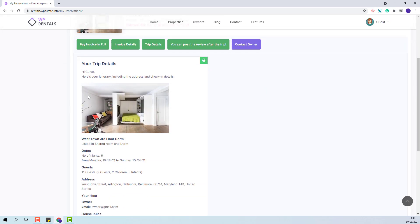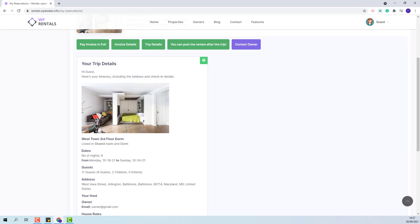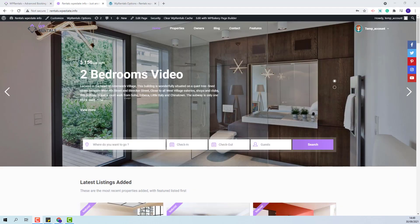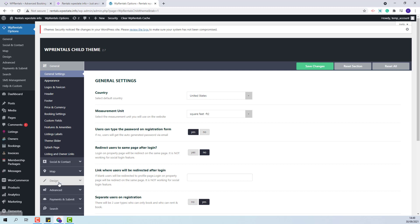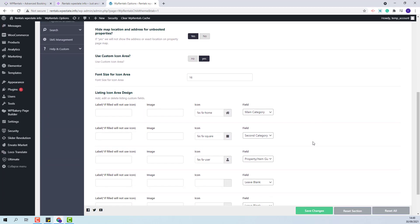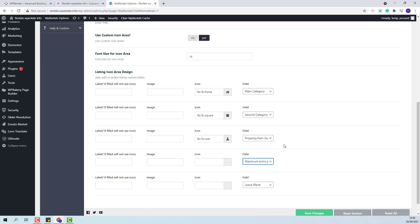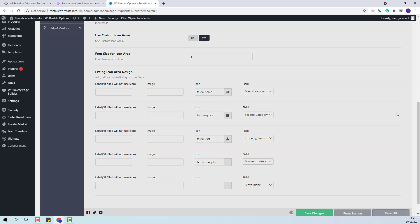The guest will see the featured image, the details of the booking, the details of the owner and house rules. He will also be able to print these details. Next, I will show how admin can highlight in the listing page and listing card the maximum guest number. I will go to team options, design, listing page settings. For the listing page you have the option to add custom fields in the overview section. I will select maximum extra guest above capacity and add an icon, then save the change.